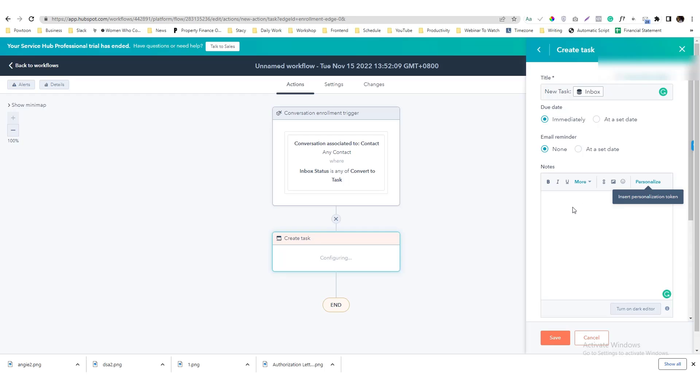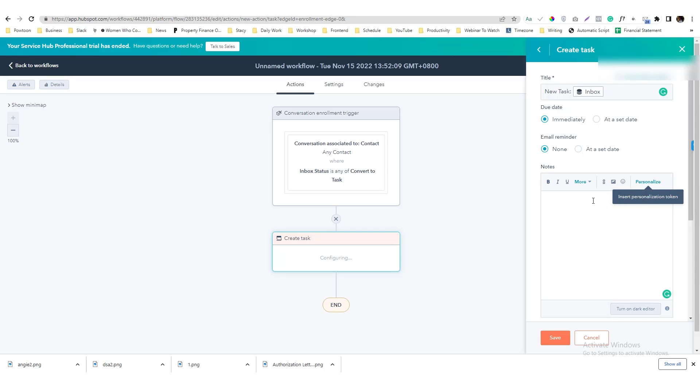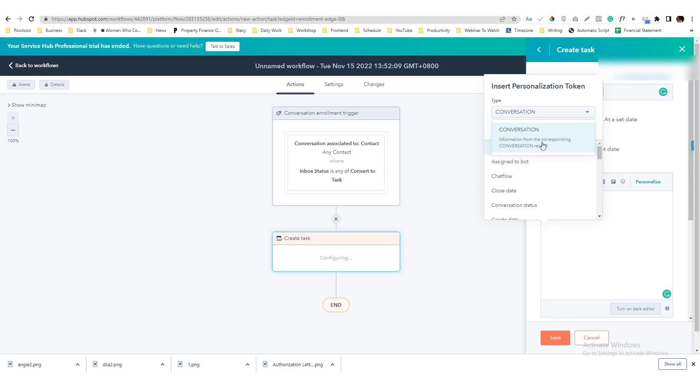So what I'm going to do here, your task, and then I will add the body of the conversation or body of the email.